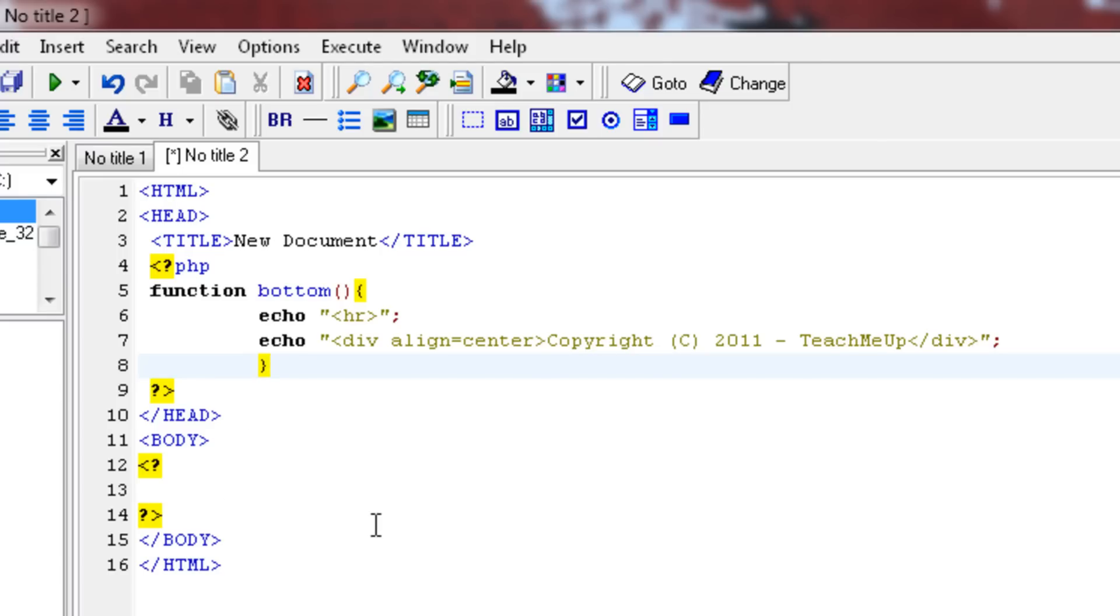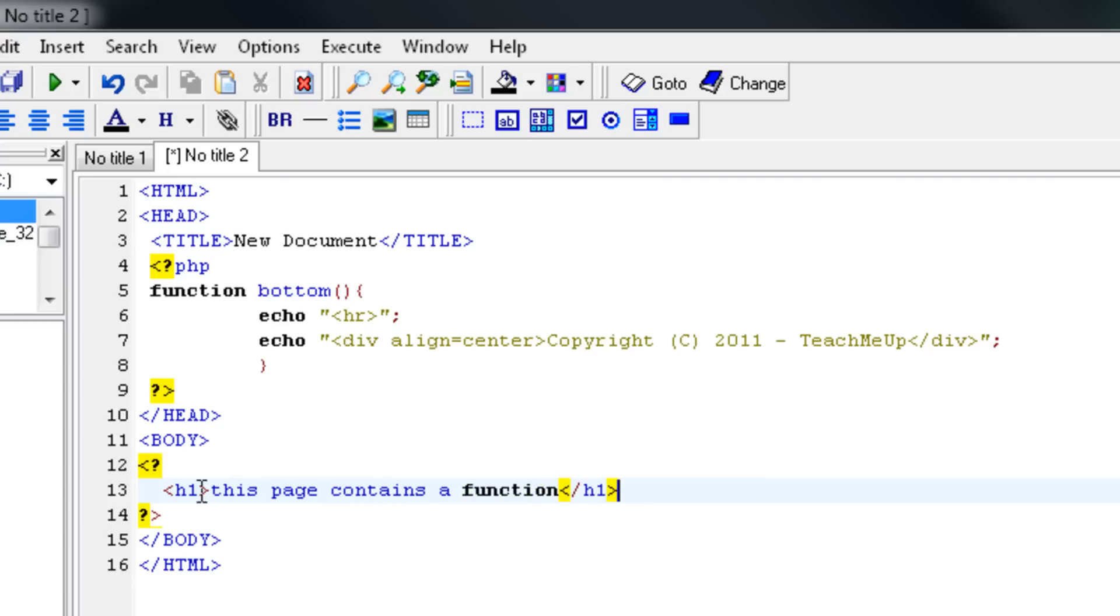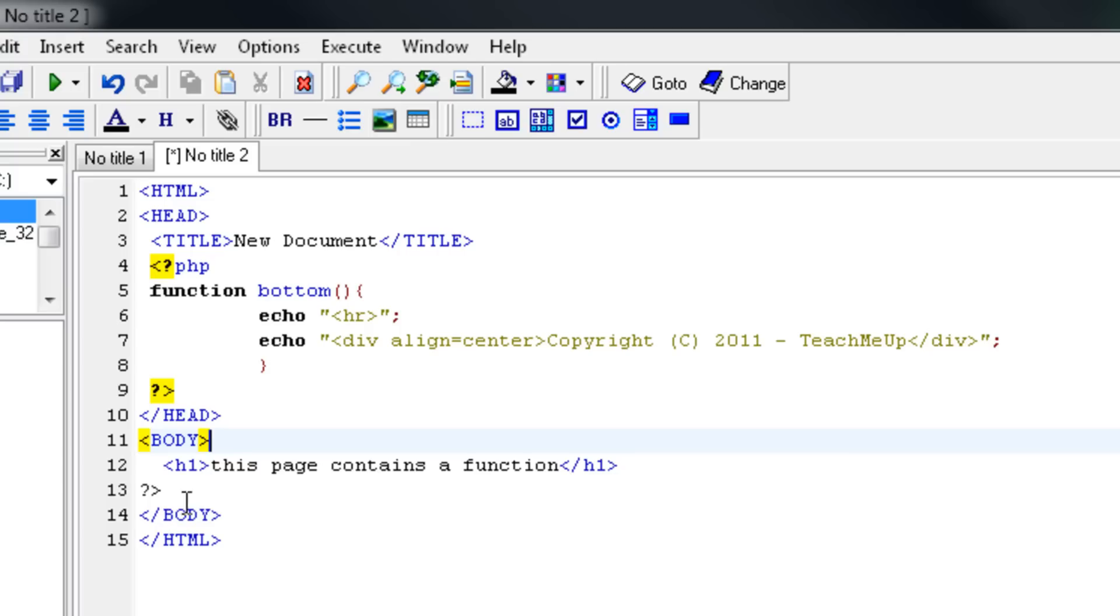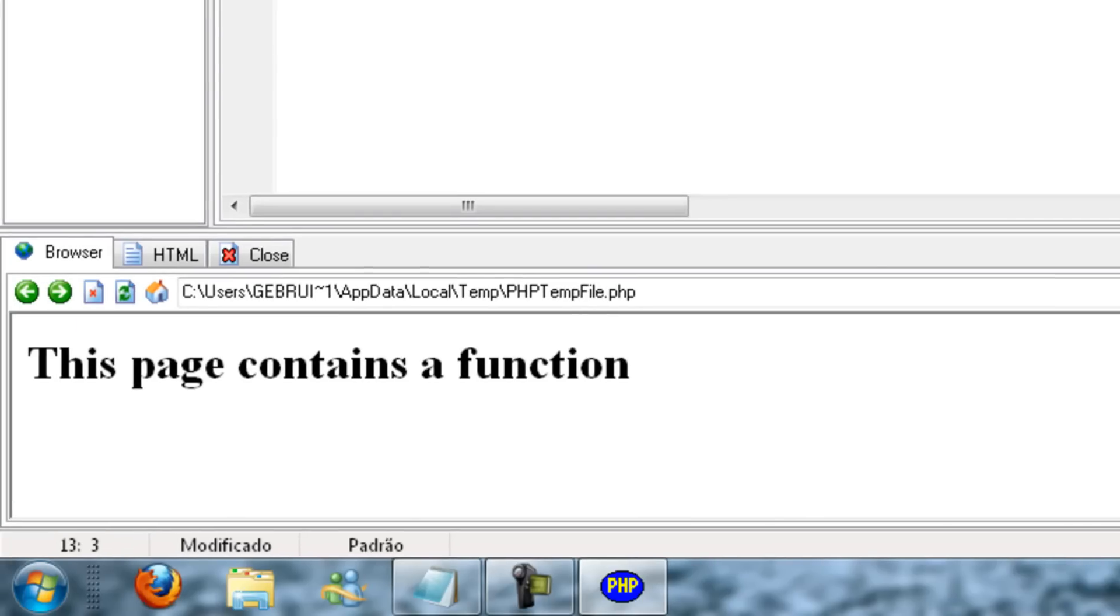Now we can start typing or coding inside our div tag. I'm going to say copyright big C 2011, that's the year I'm making this tutorial. Then we say teach me up or your name. Then we close this div tag as well, close the quotation marks, close this line of code, close the brackets, and close PHP which we've already done. Now we go to the body of this code. Let's make a header text first and say something like this page contains a function. Now, view by using interpreter. As you can see this page contains a function, but it doesn't show this text right over here at all.